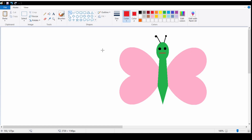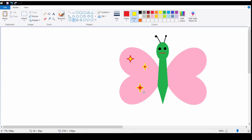You can also decorate the feathers by using different shapes with different colors. For that we will select Color 2, which is the background color, and change it to yellow. I am using the same shape to add decorations to the butterfly.